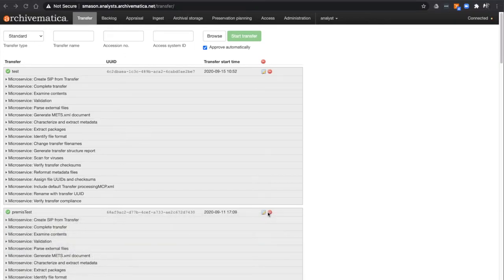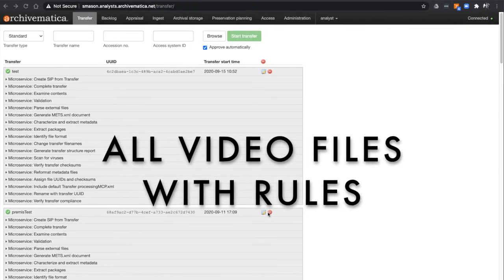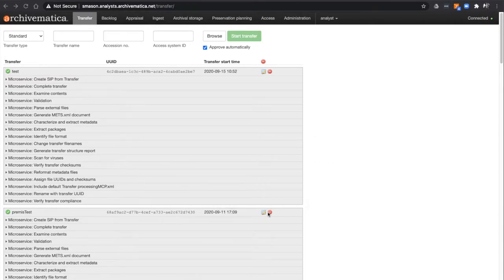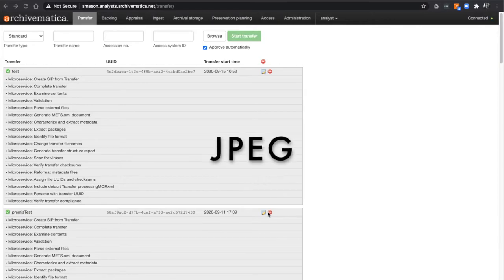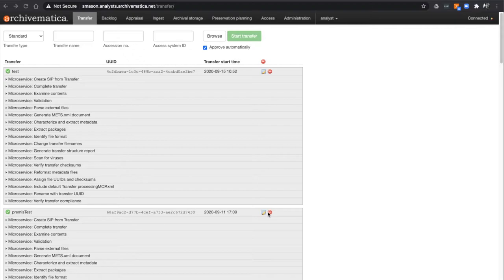These changes apply to all video files and certain image files. Those image files are PNG, JPEG, GIF, and DNG. The Normalization for Preservation rules are now disabled by default for these file types.